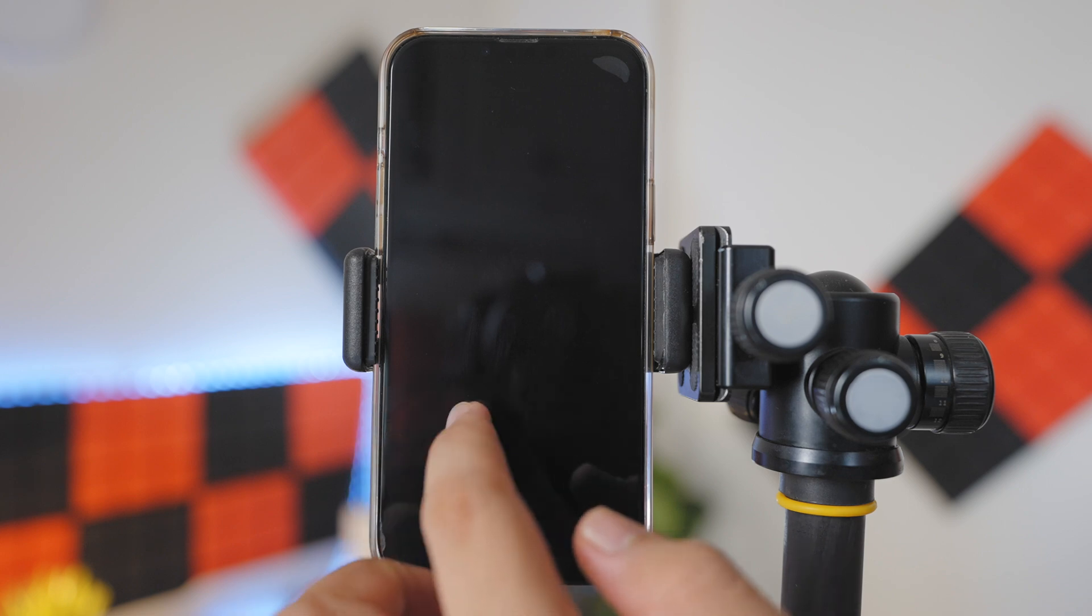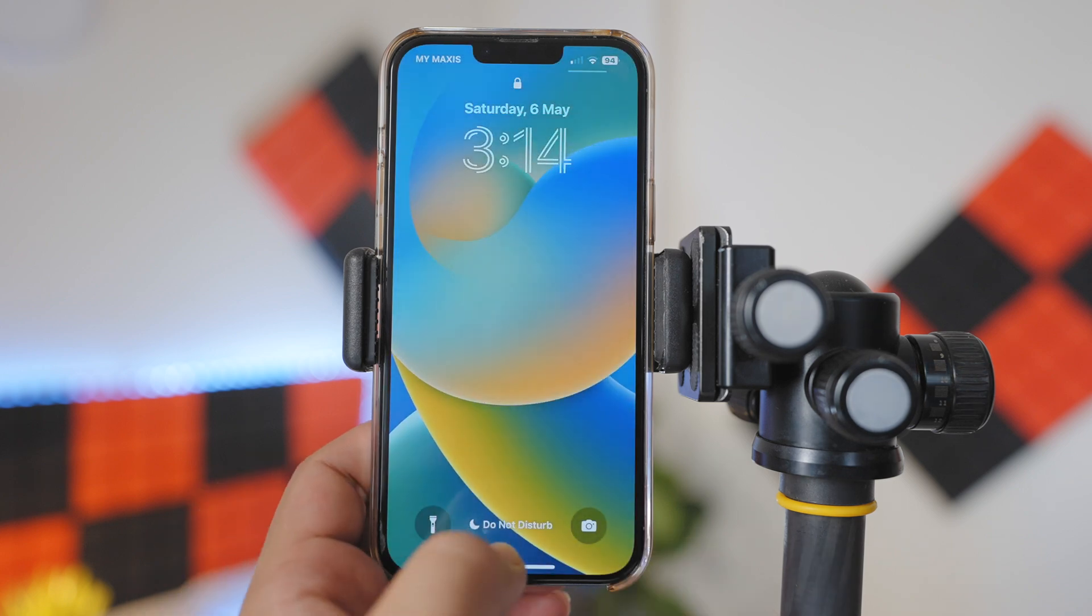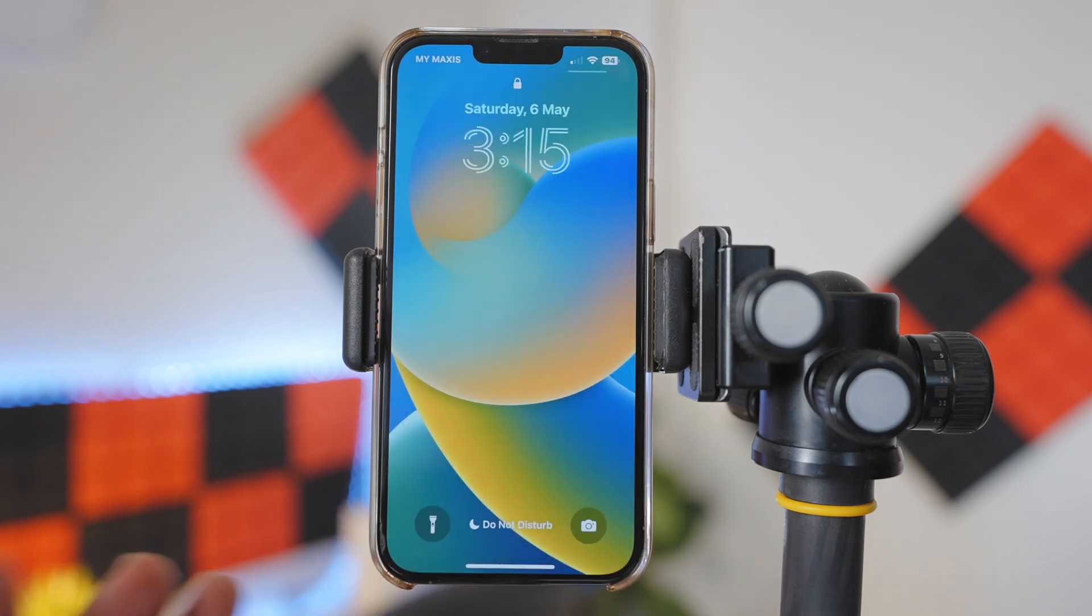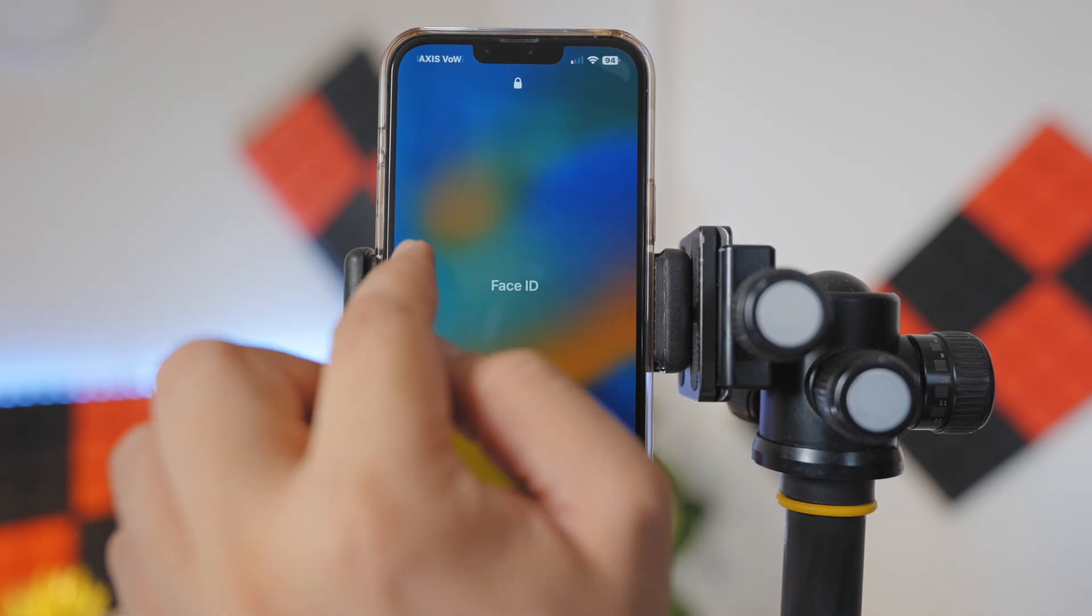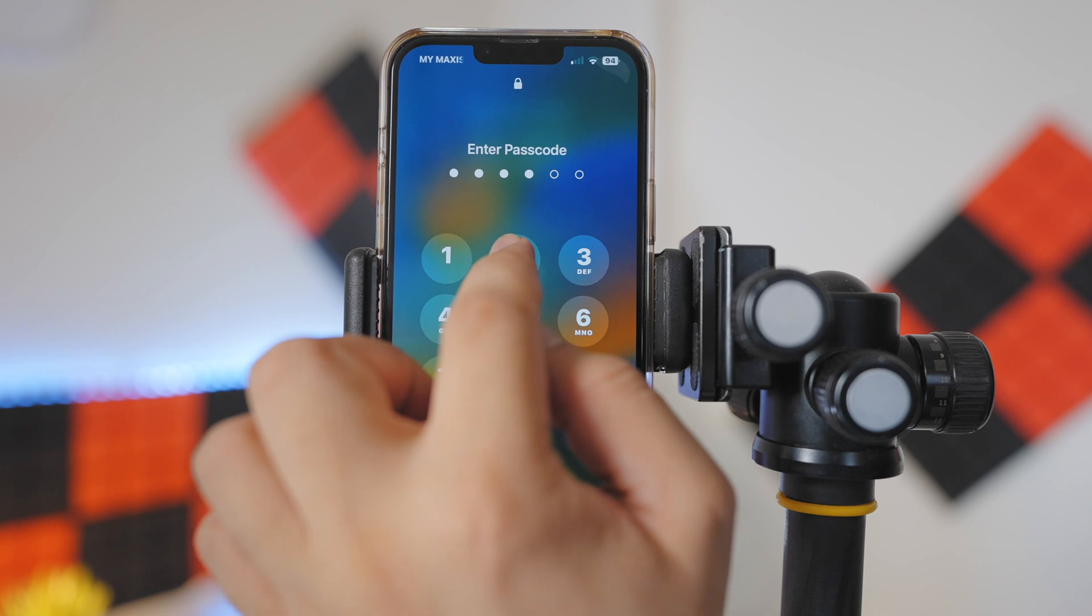So this is how you block unauthorized access to any of your apps. So now the question is, how do we access the Messages app? Once I unlock the iPhone, it will open the Messages app.